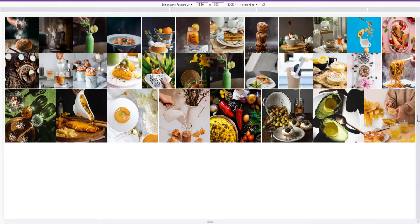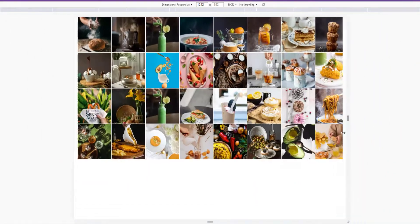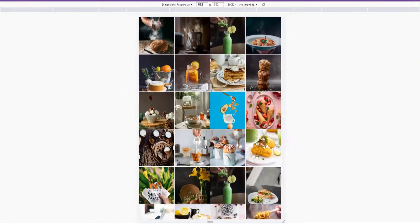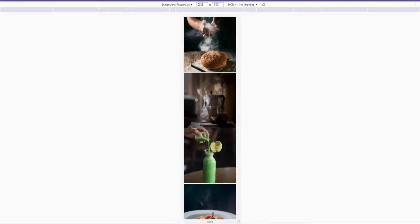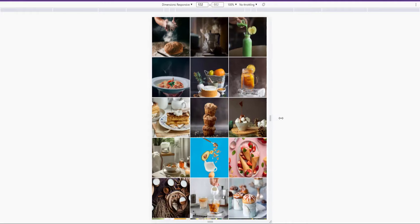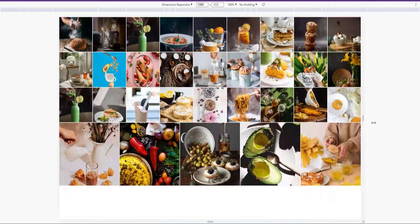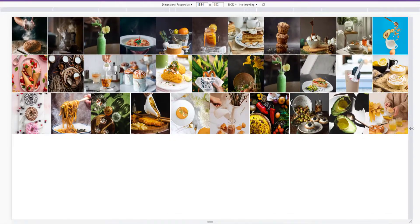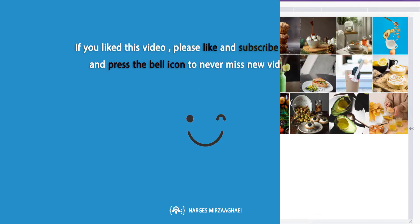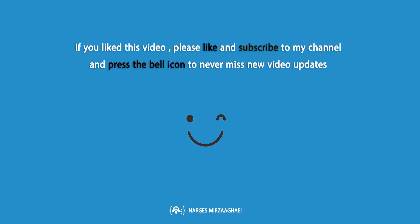And here is the final result. And as I resize the screen, the images look awesome. And now we have a fully responsive gallery. I hope you enjoyed this video as much as I enjoyed making this. And if you have any question, feel free to ask.